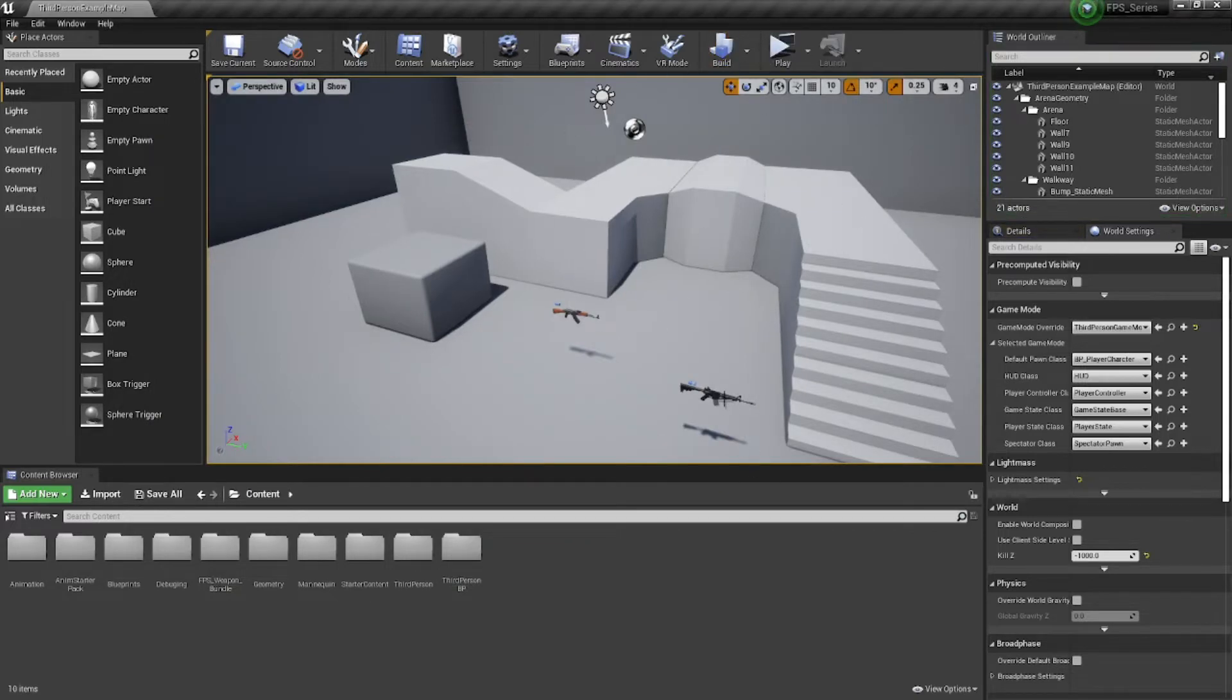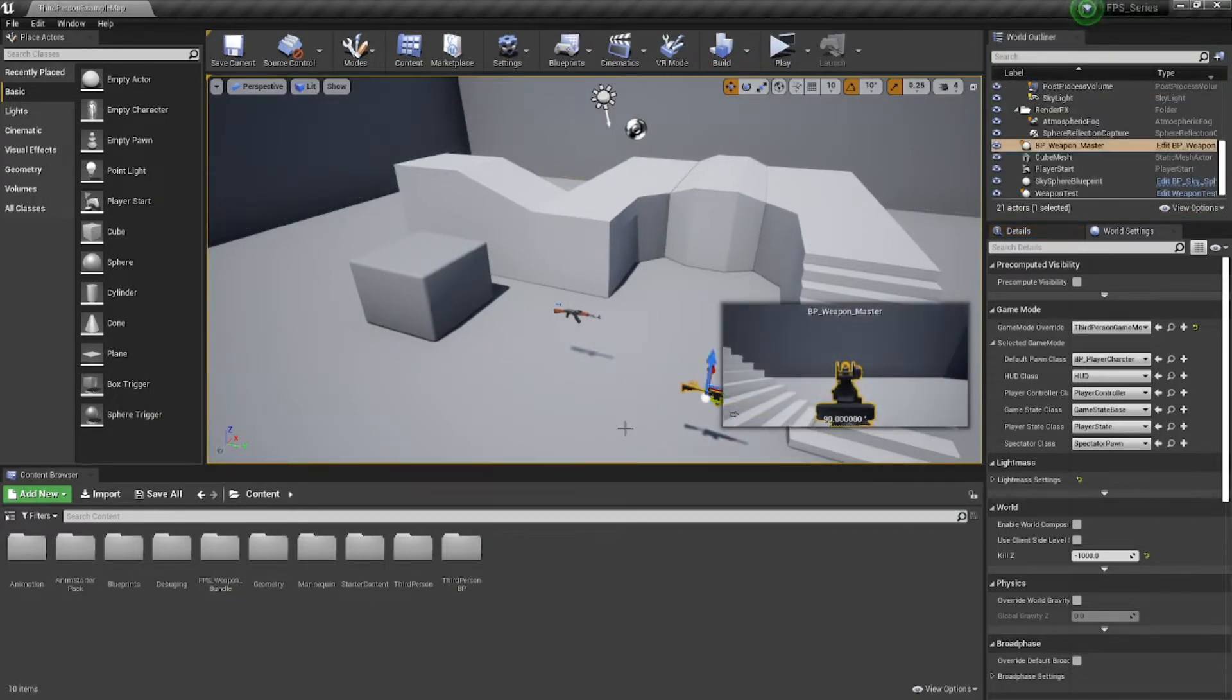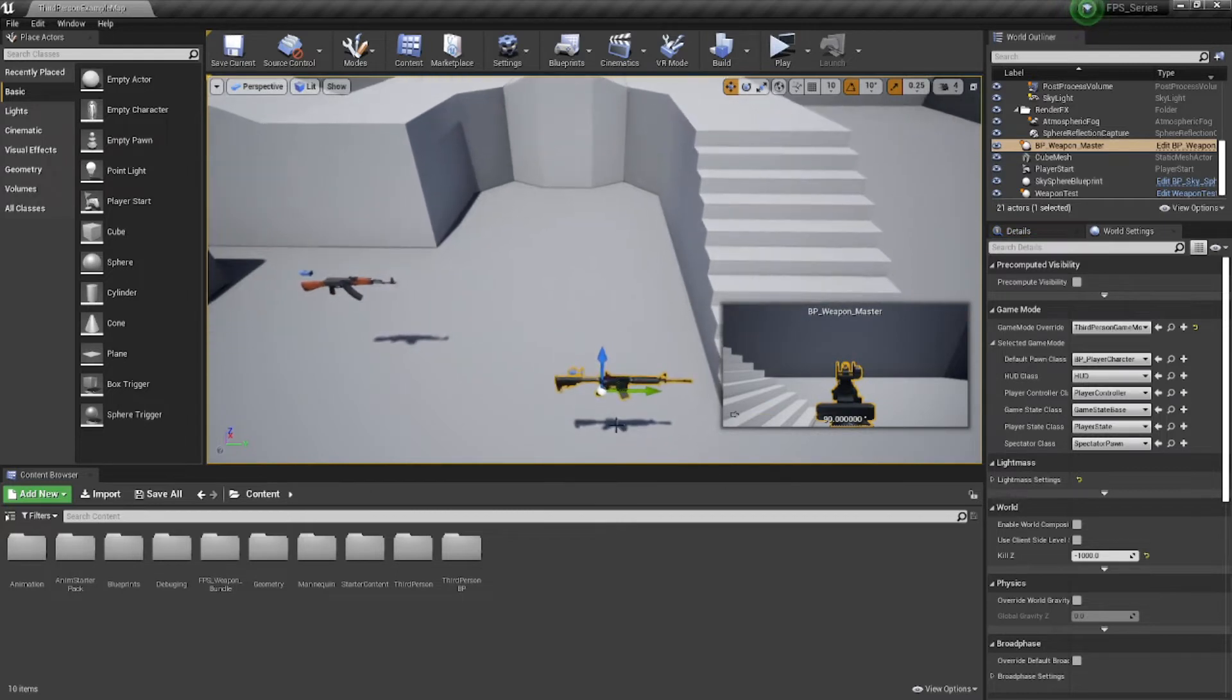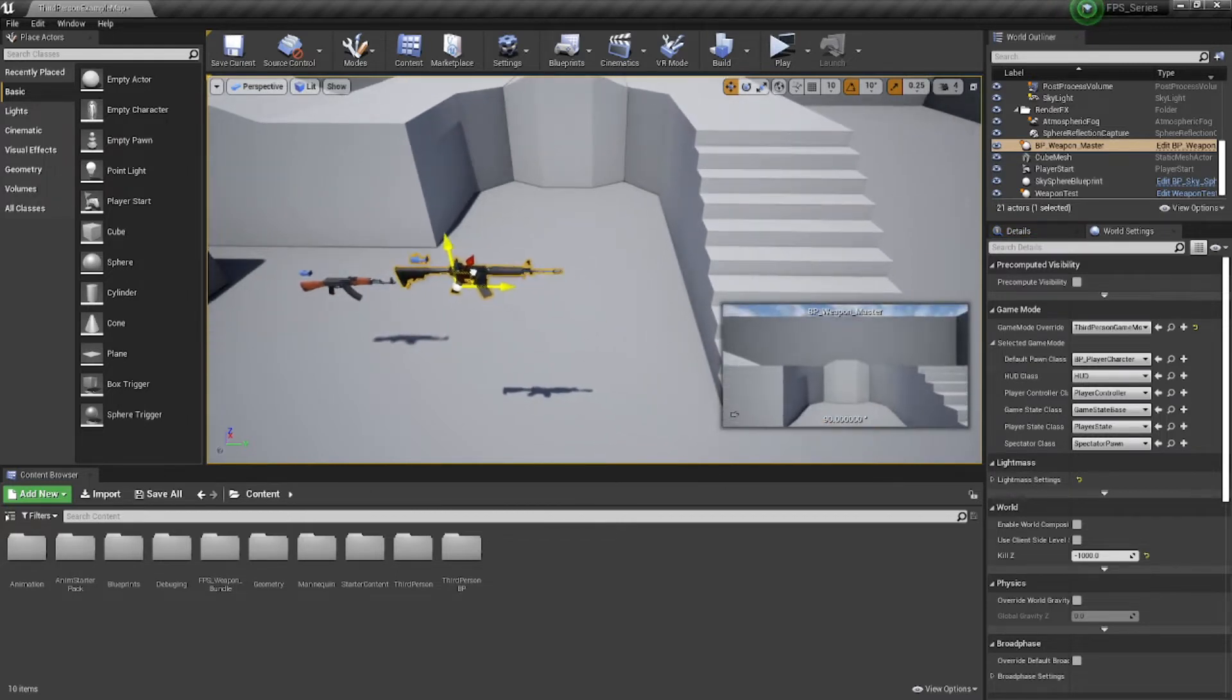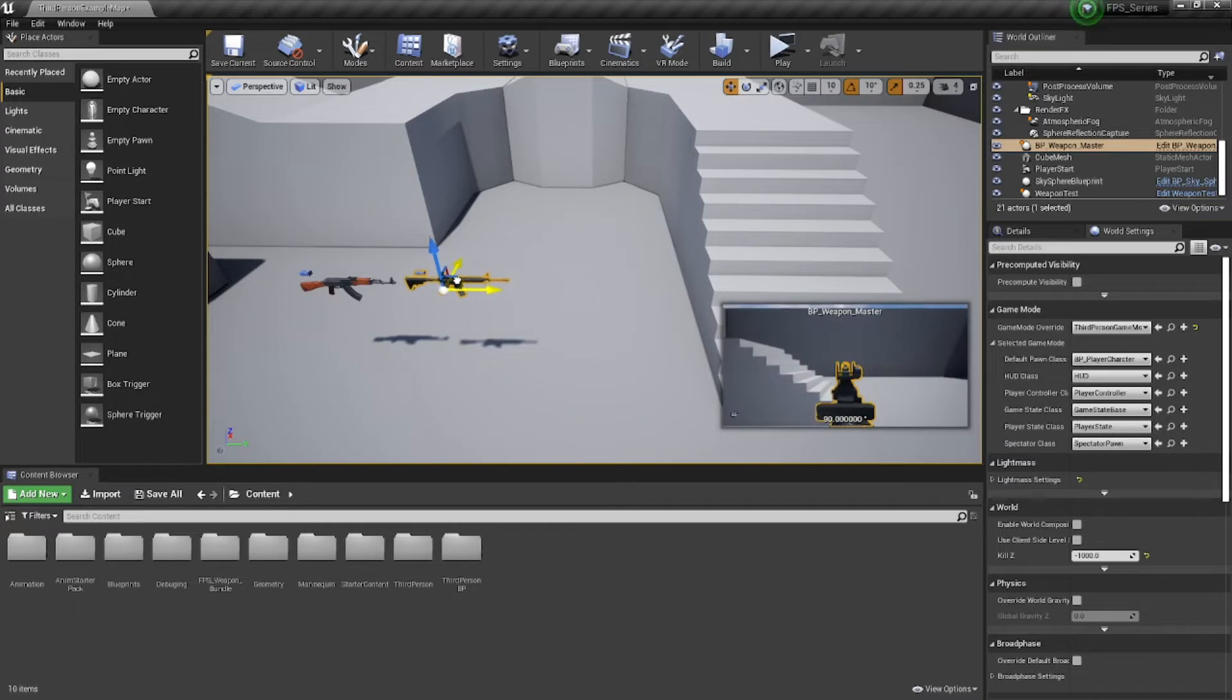One thing that many people have noticed is that if our weapons are close to each other when we're trying to pick them up, let me just put these two close to each other. Hold on. Sorry about that. I grabbed that the wrong way. Let's put these closer to each other.